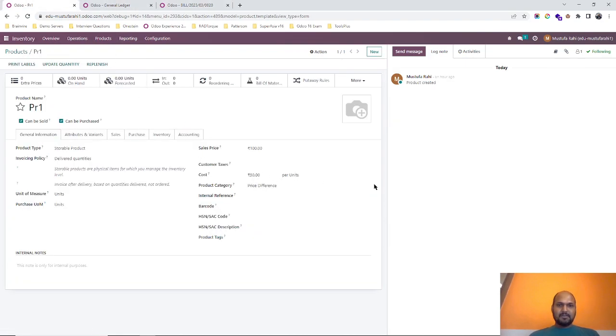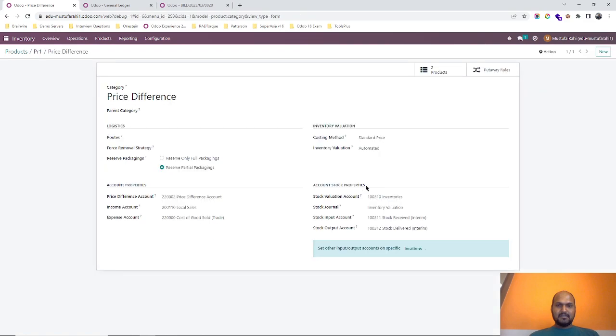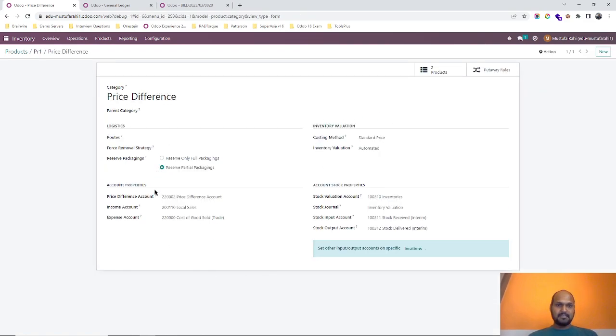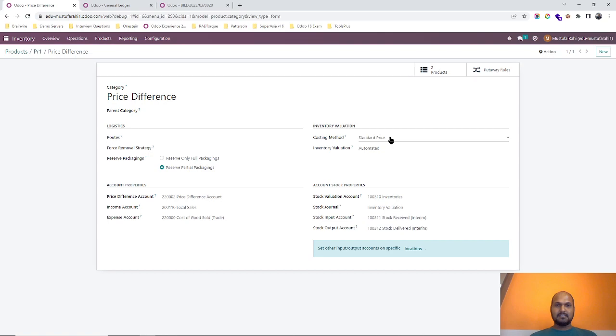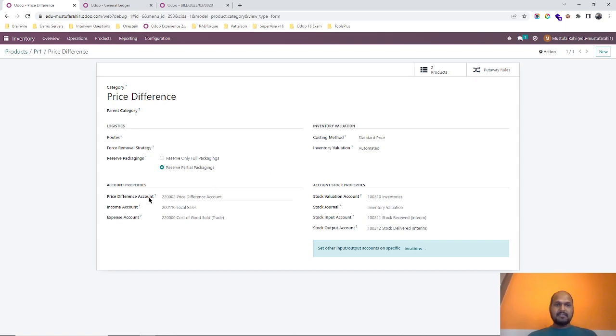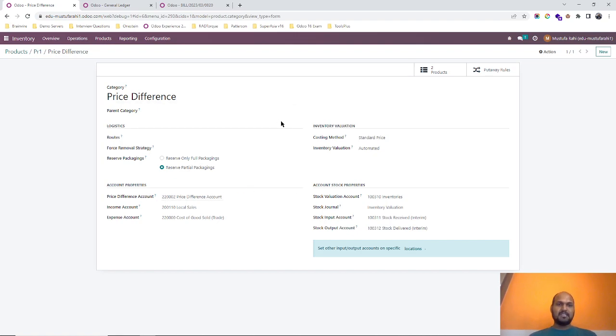So I am going again over here in my master configuration of category of product, that is price difference. And here we need to set price difference account to manage the counterpart accounts. Hope this will help for the people, for the user and for the consultant who are still using standard price as a costing method with inventory valuation as automated and can register the difference over here in price difference account to settle the accounting impact.